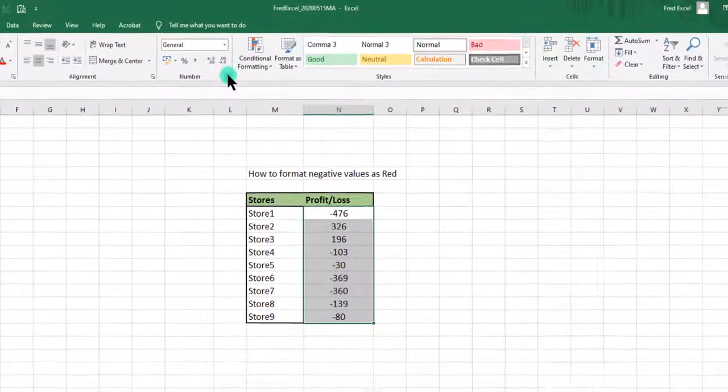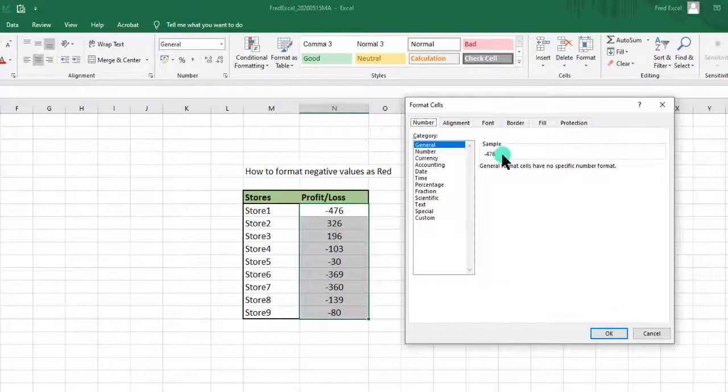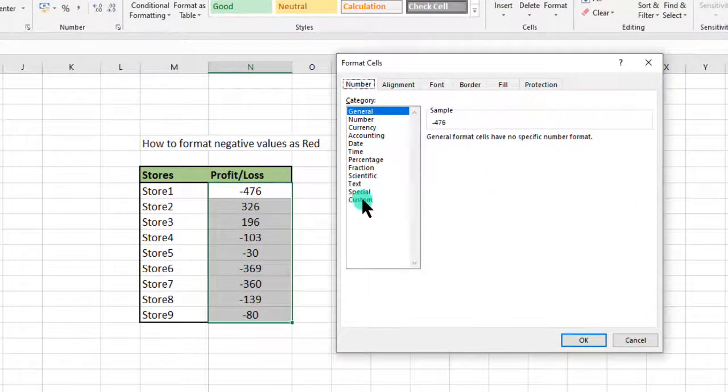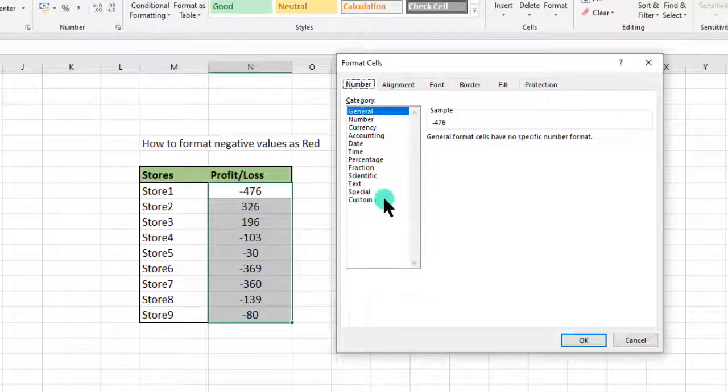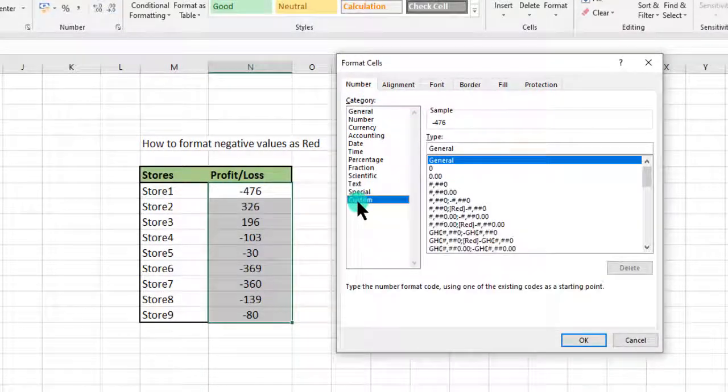We select our range, go to the number group, launch the Format Cells launcher, go to category, go to custom. In the type field, we type general and introduce a semicolon.